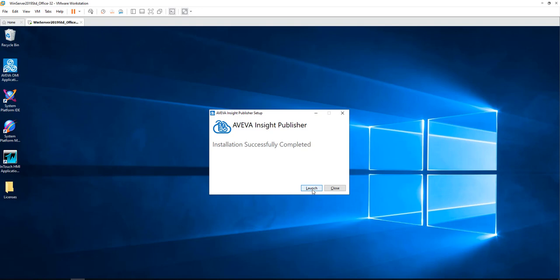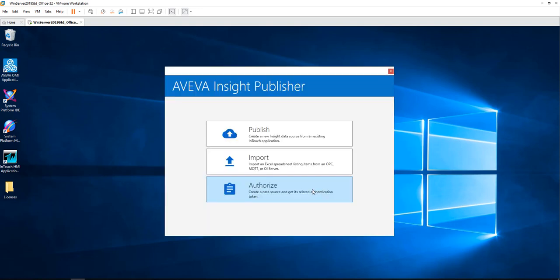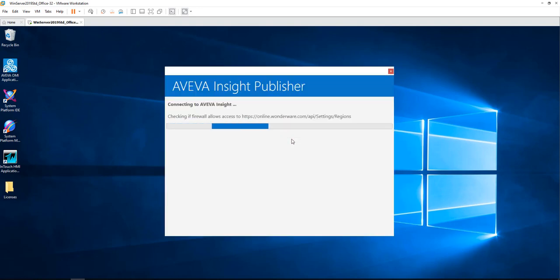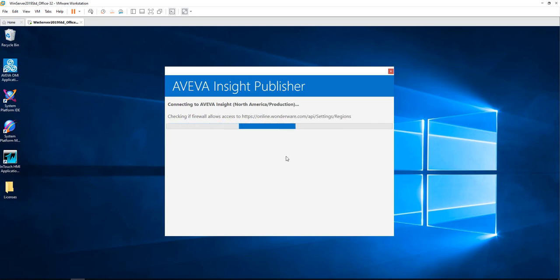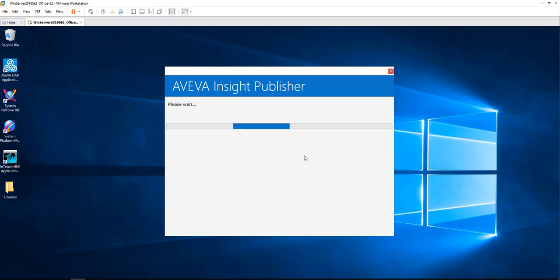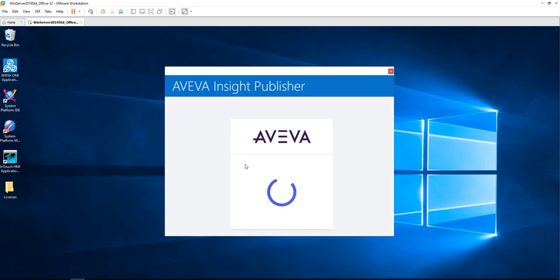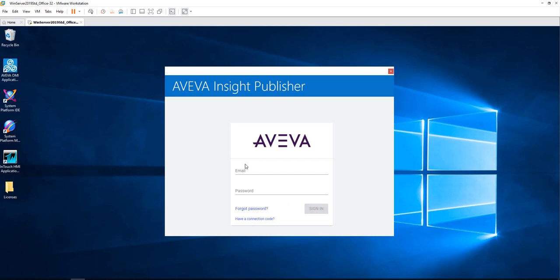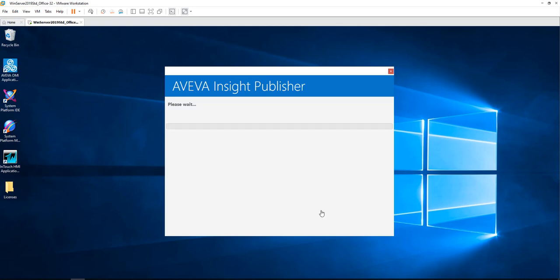The first step is to launch the publisher and click on Publish. Once you choose Publish, you need to also choose the region. Next step is to sign in with your account. If you have an existing account, then you sign in. If you don't have an account, then you need to create one to be able to access your Insight solution.